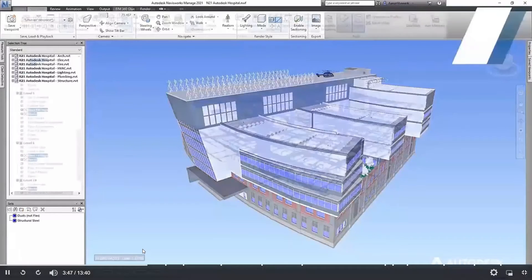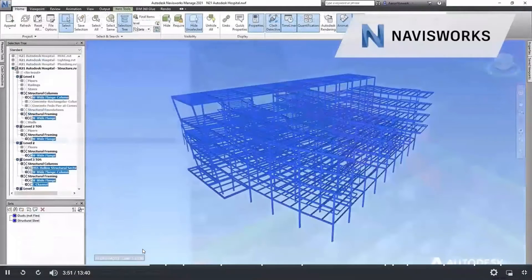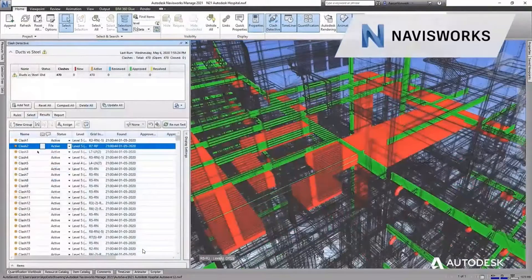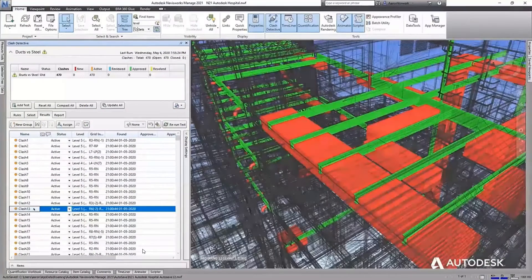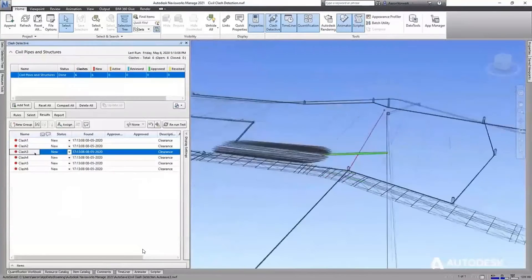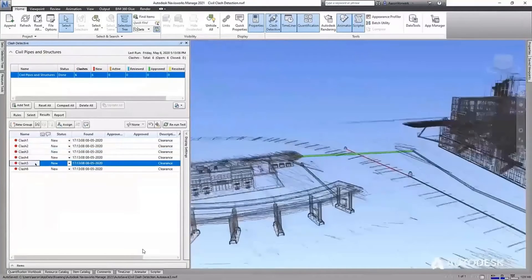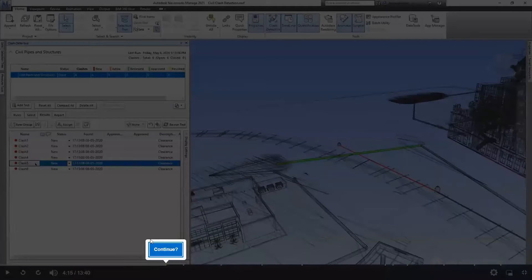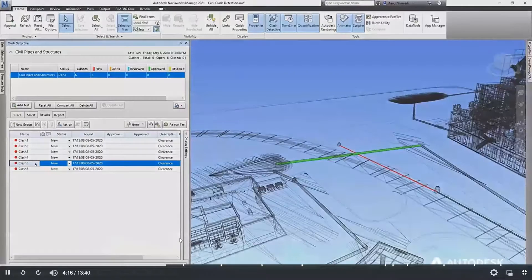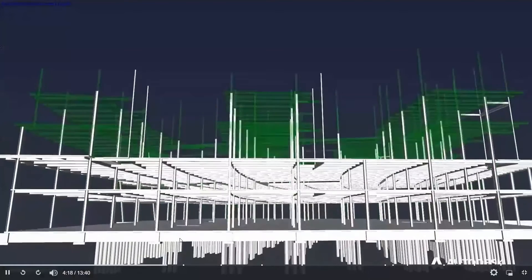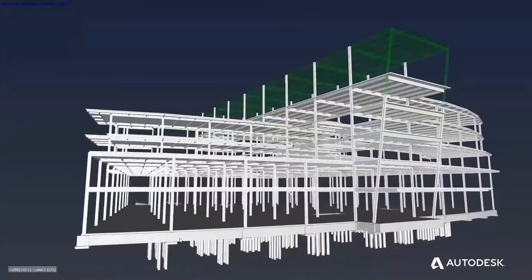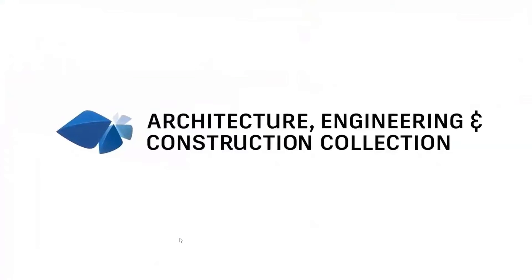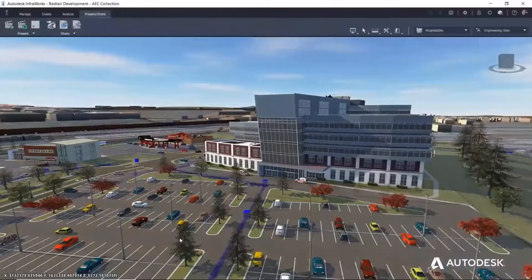During pre-construction, design teams and contractors can perform clash detection on the buildings and site models in Navisworks. Together, the team can identify clashes between structural steel framing and mechanical ducts, as well as site utilities and networks in the infrastructure design. This enables resolution of any issues with design intent, constructability and fabrication before construction even begins. Finally, we can conduct 4D simulation to understand phasing and construction sequencing. The AEC collection gives every designer, engineer and contractor the tools and interoperability to deliver buildings and infrastructure projects with confidence.